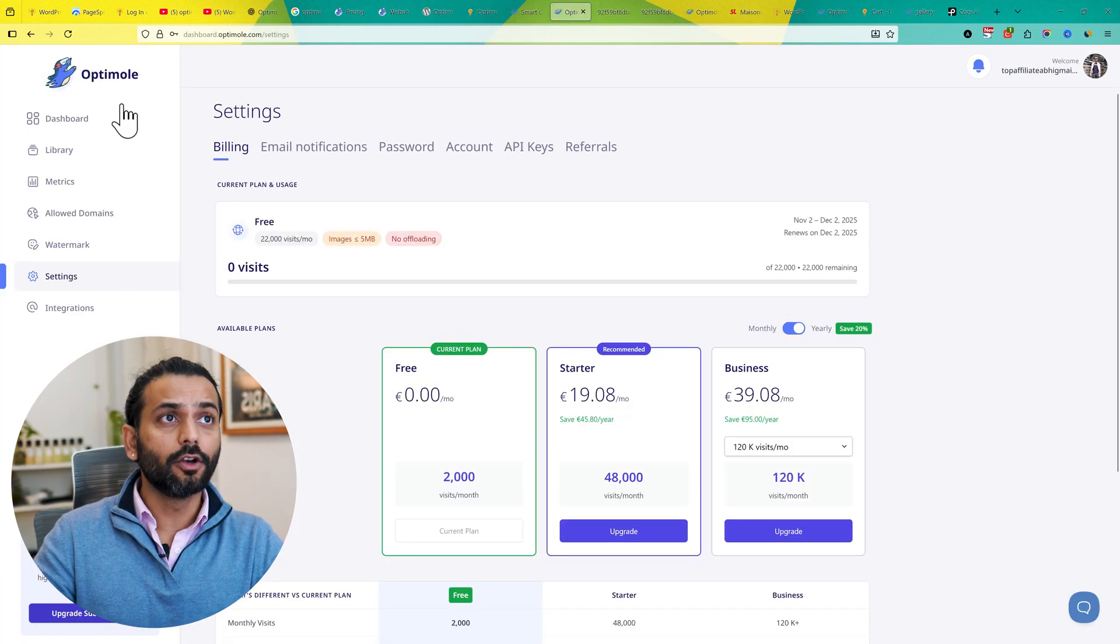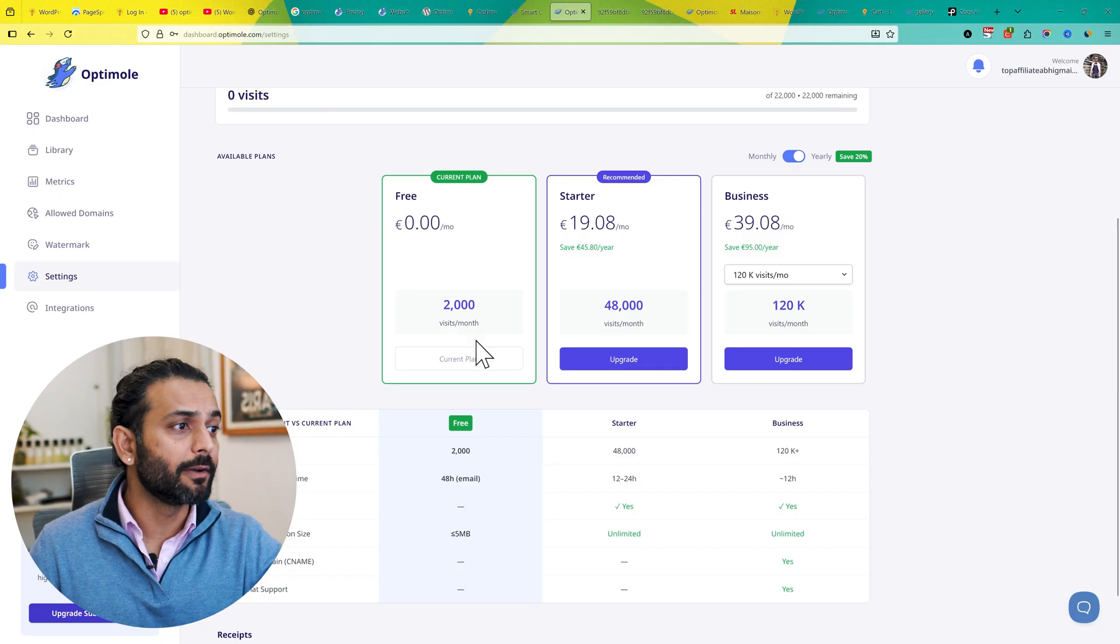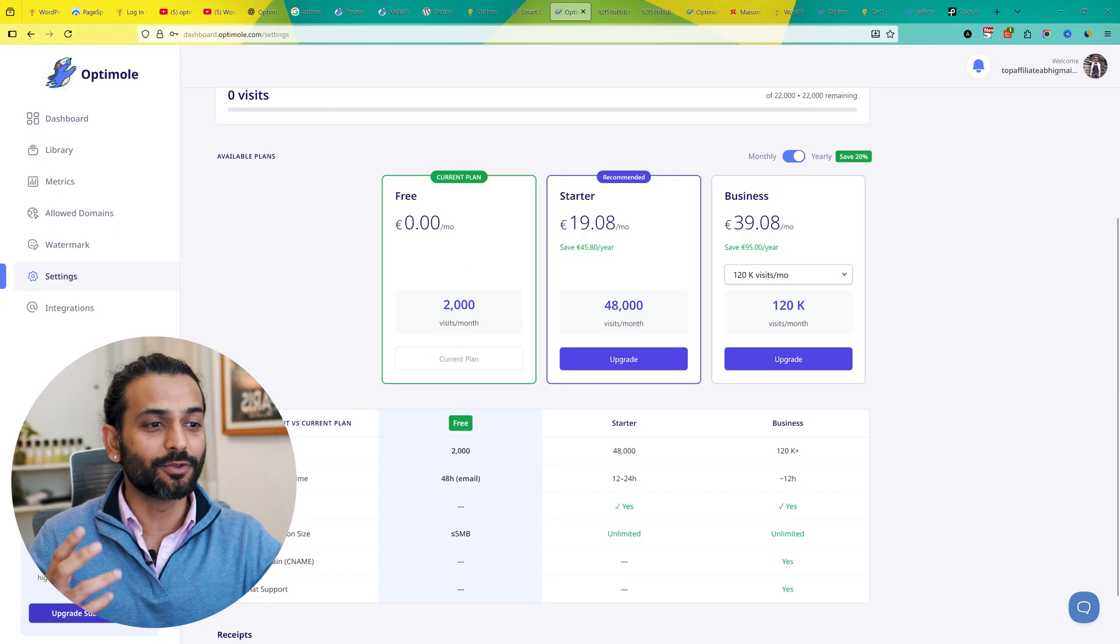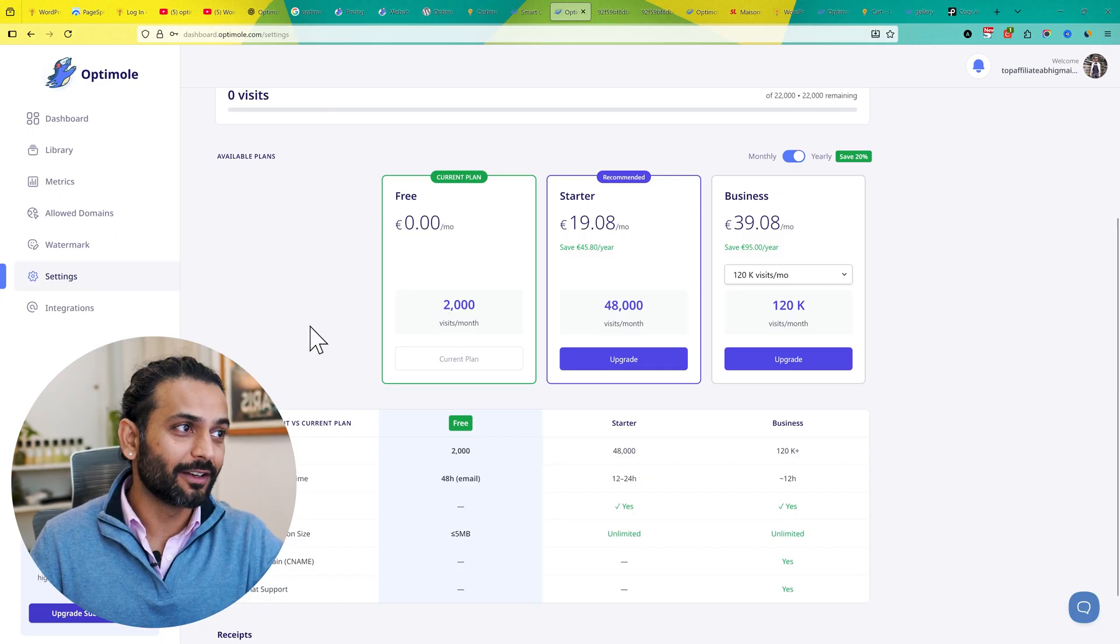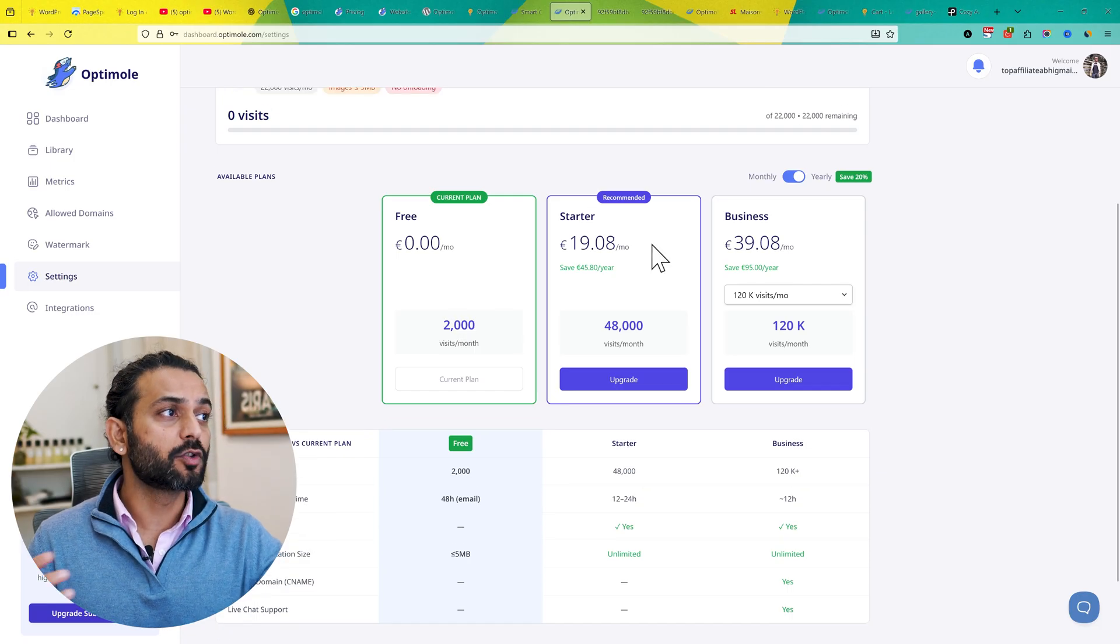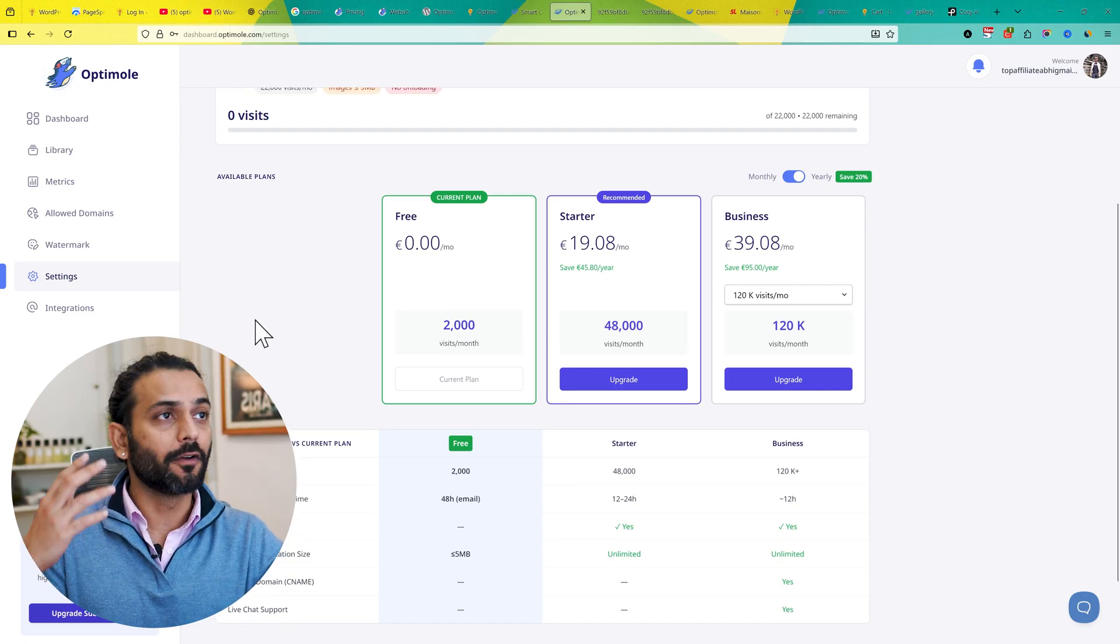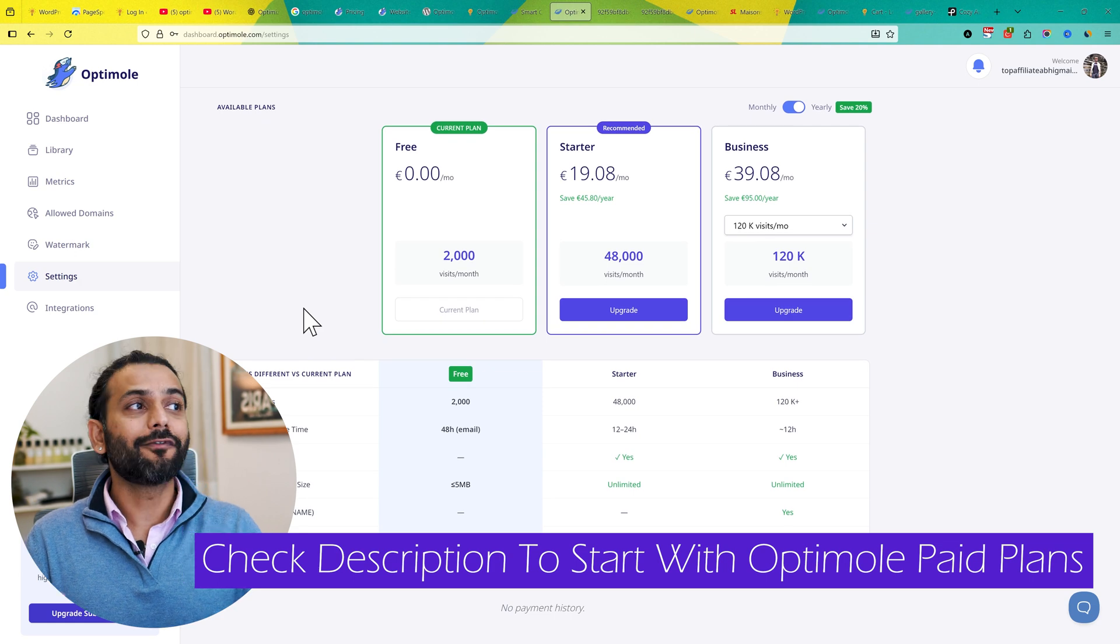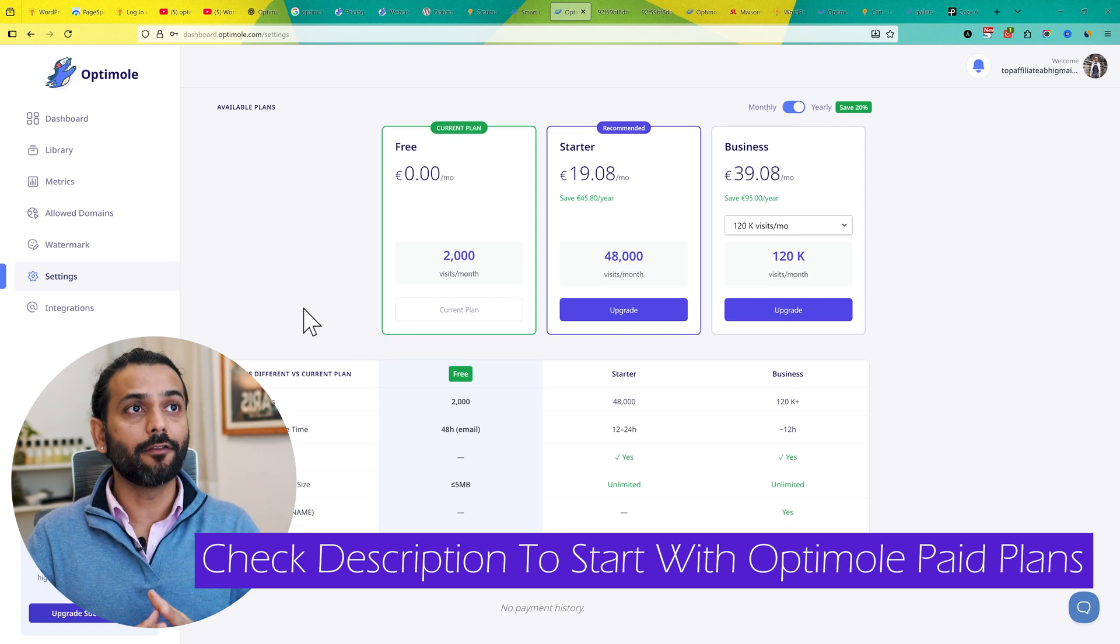You can always log into the Optimole dashboard. Here you can see I'm on Free Plus. We have 2,000 visits shown here, but because I'm using the Optimole logo on my website, I get 25,000 visits. But if you want, you can also opt for the Starting Business plan. If you have a business website and can spend money, it's a reliable plugin. You can find the link in the description to get the best plan for Optimole.